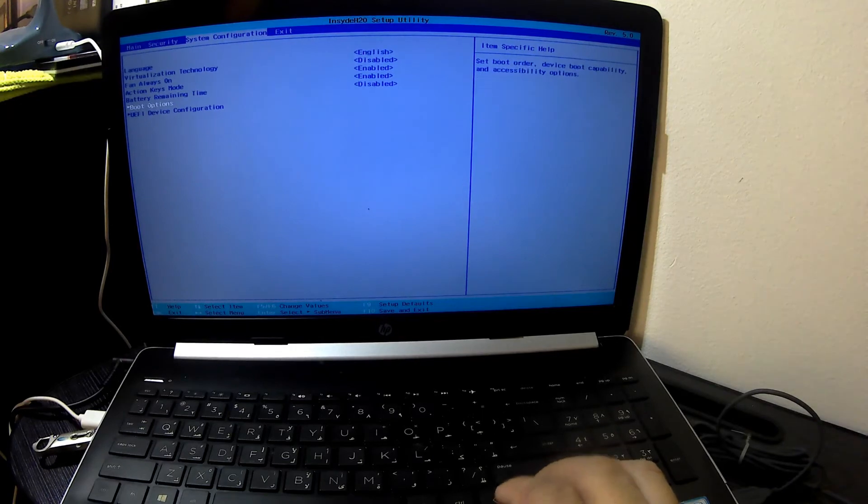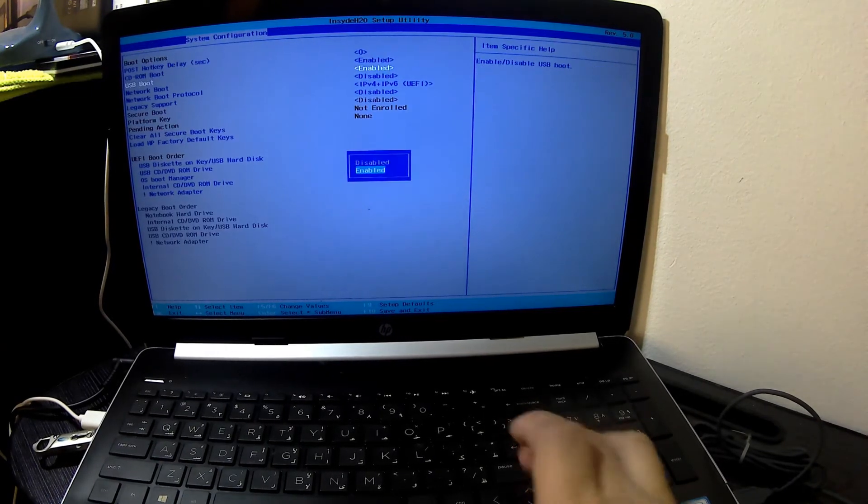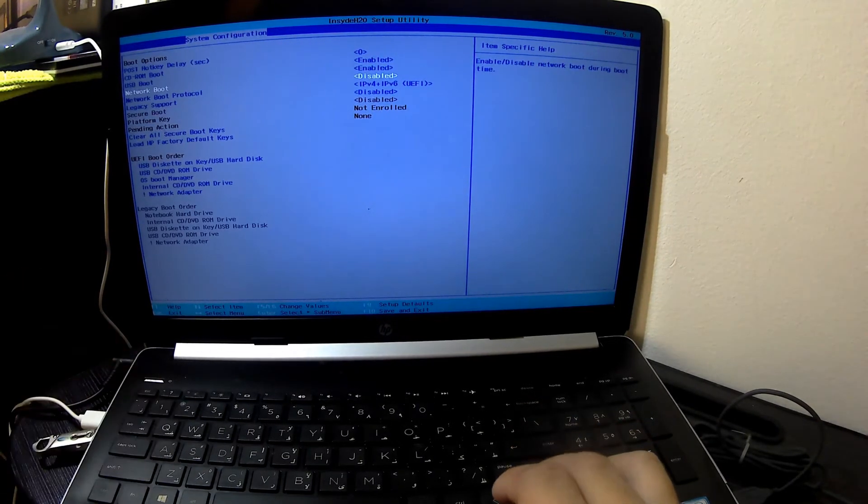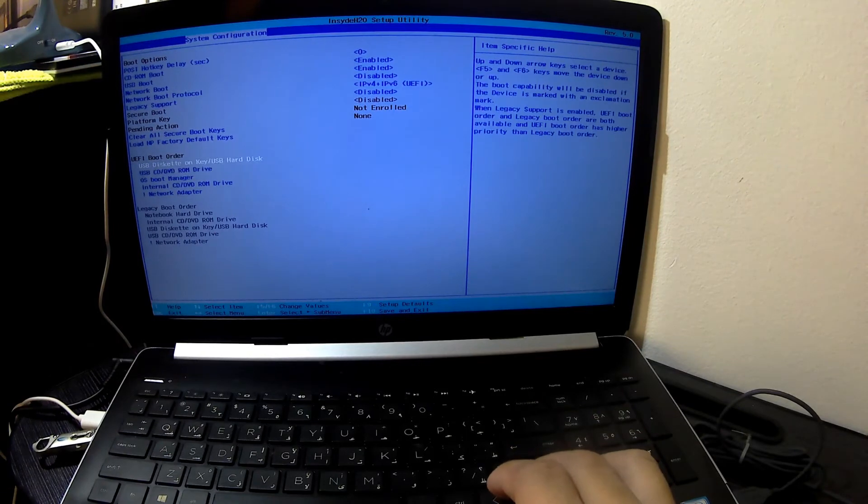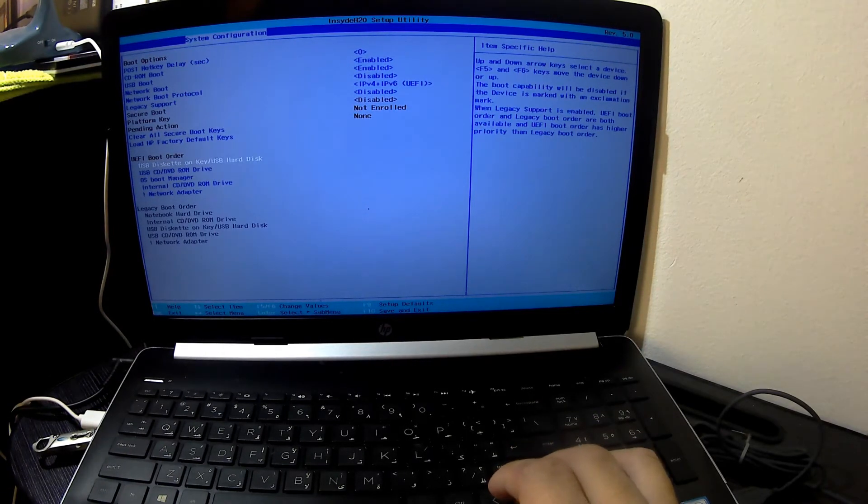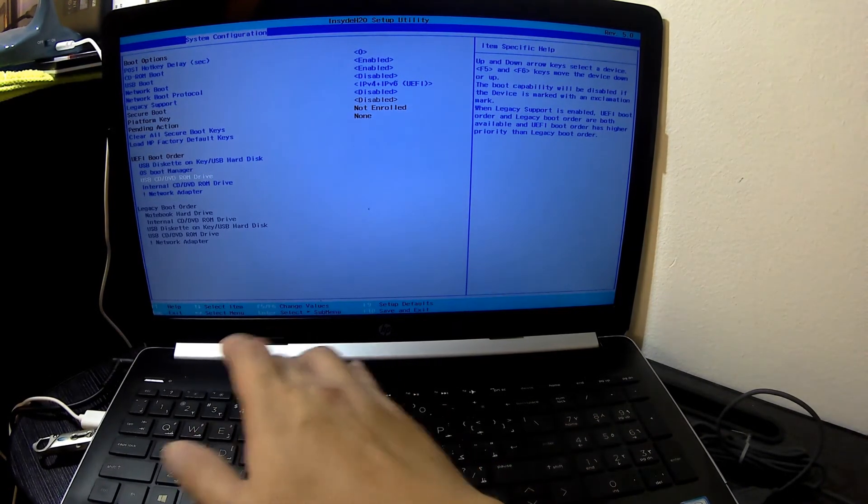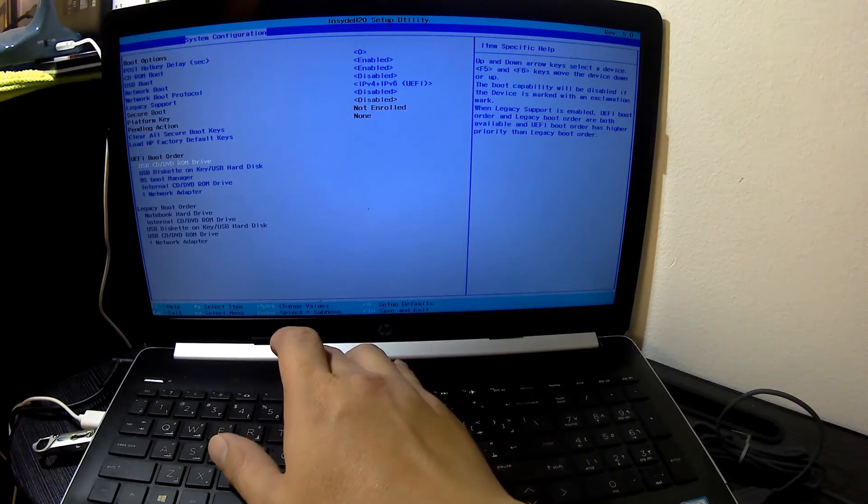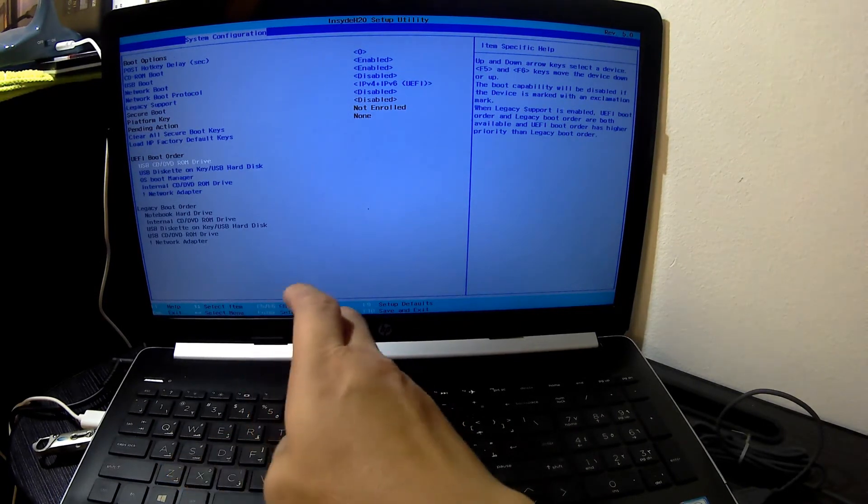Press Escape to exit setup. Press the up or down arrow keys to move the cursor up or down to make selections. Press the left or right arrow keys to move the cursor left or right to select different menu screens.